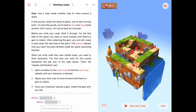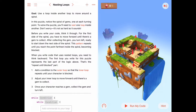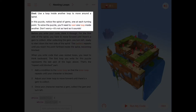Hello. Today we're in the While Loops chapter of Learn to Code 1, and we're doing the seventh activity called nesting loops. If we read the goal of nesting loops, it says to use a loop inside another loop to move around the spiral.